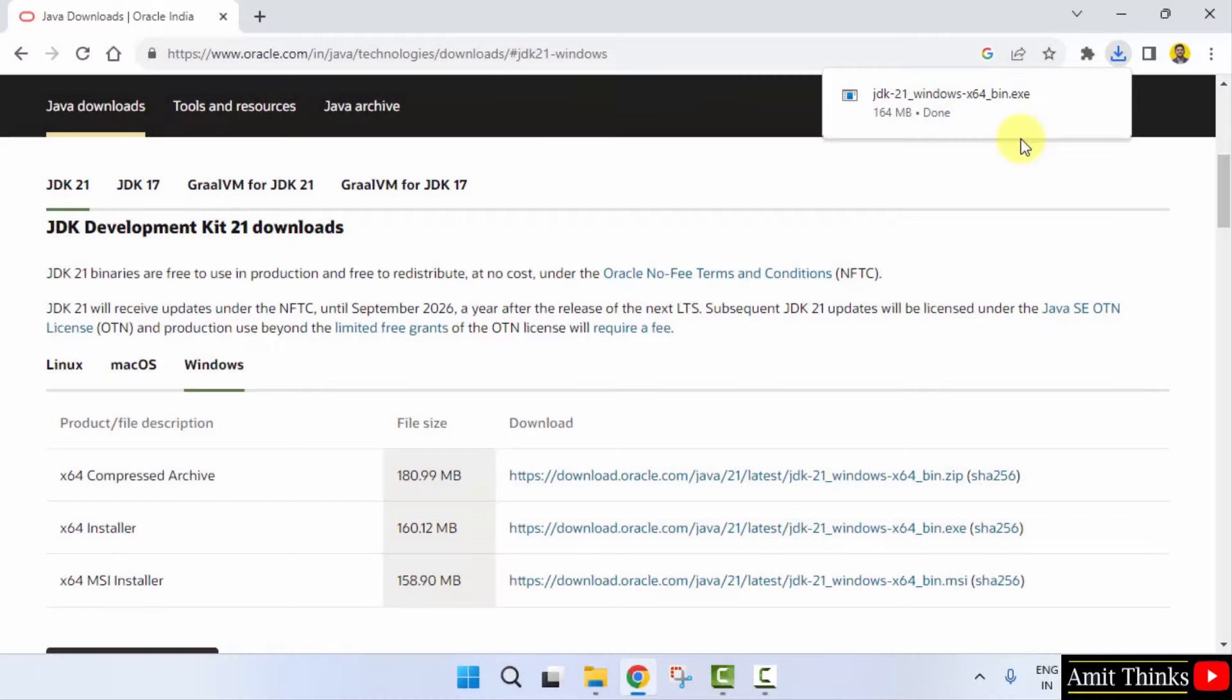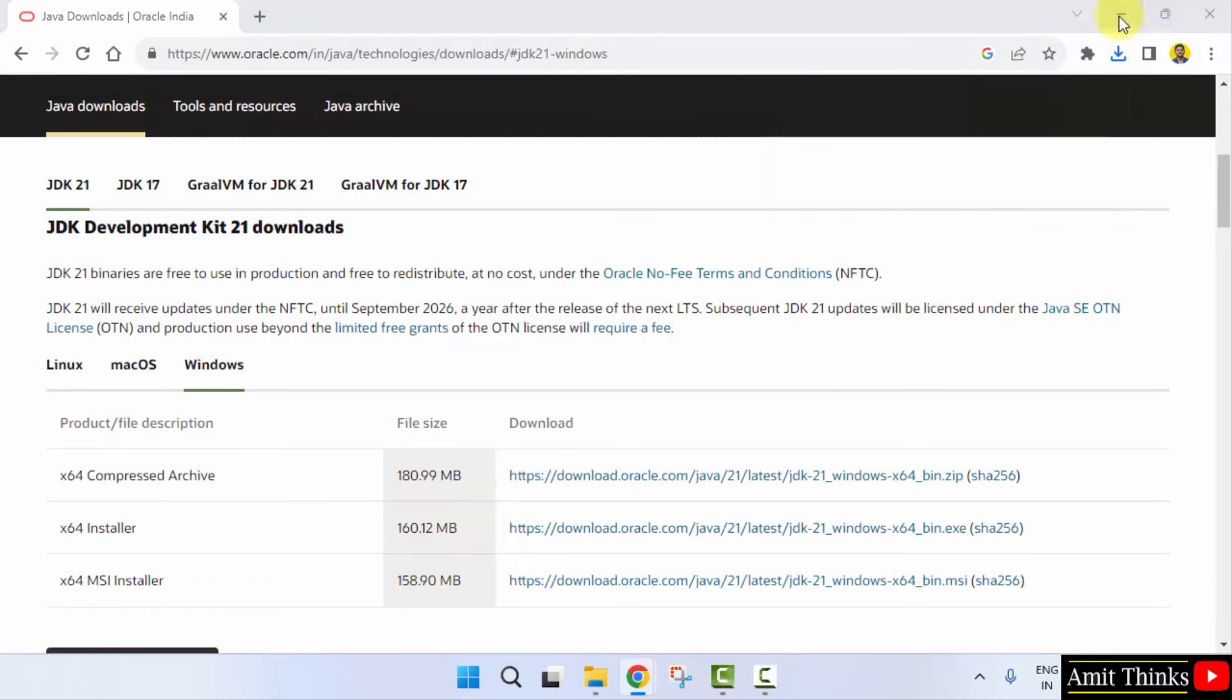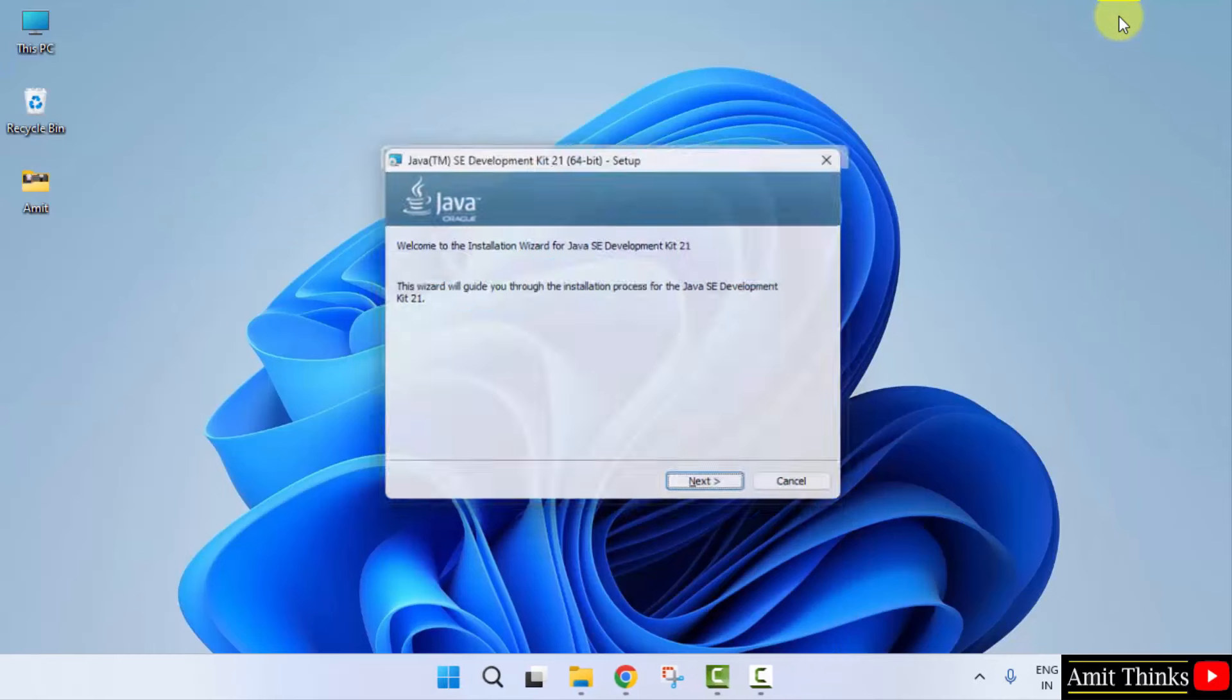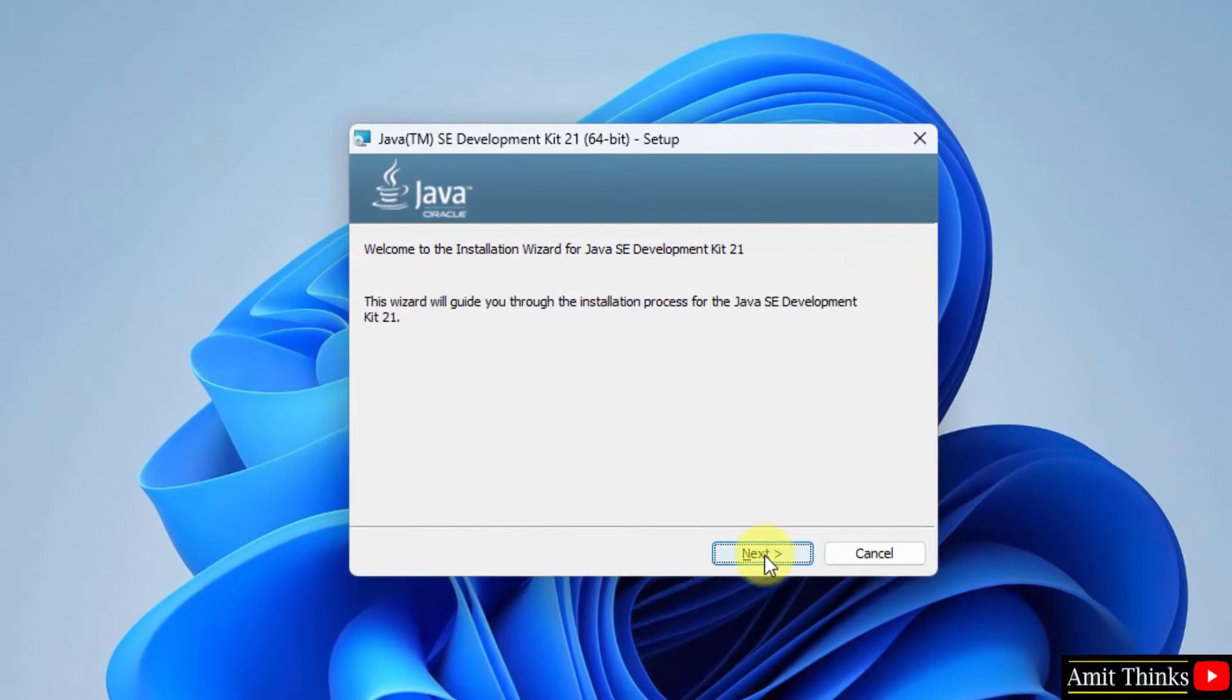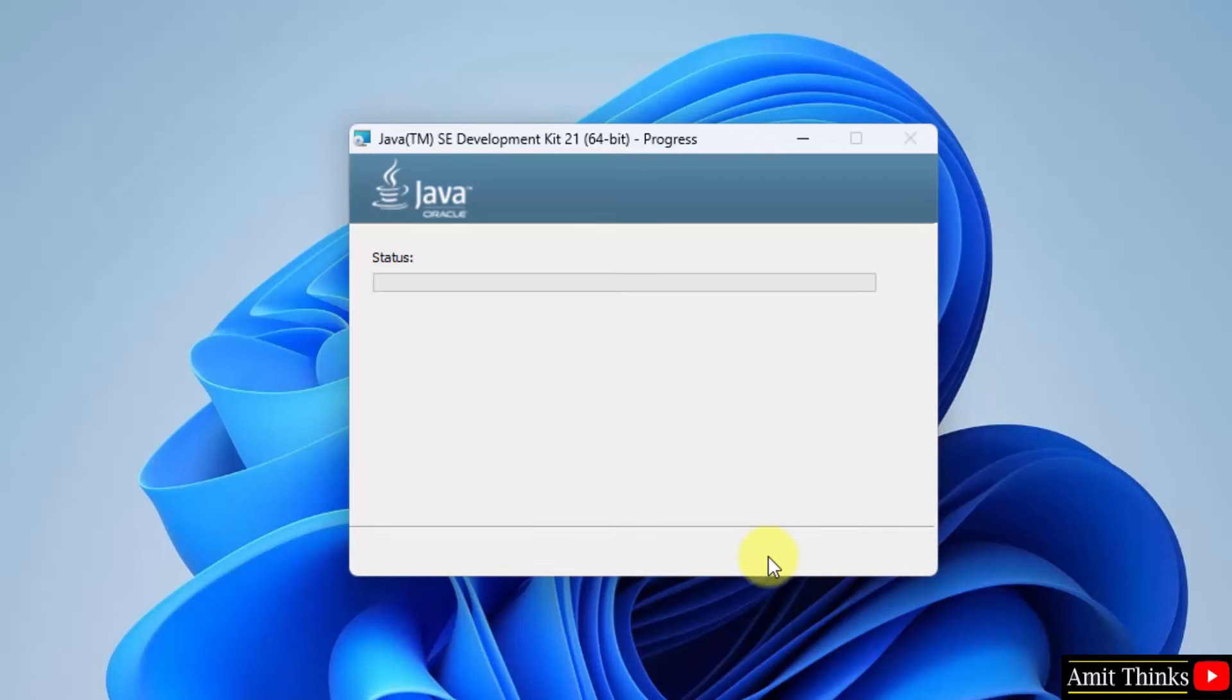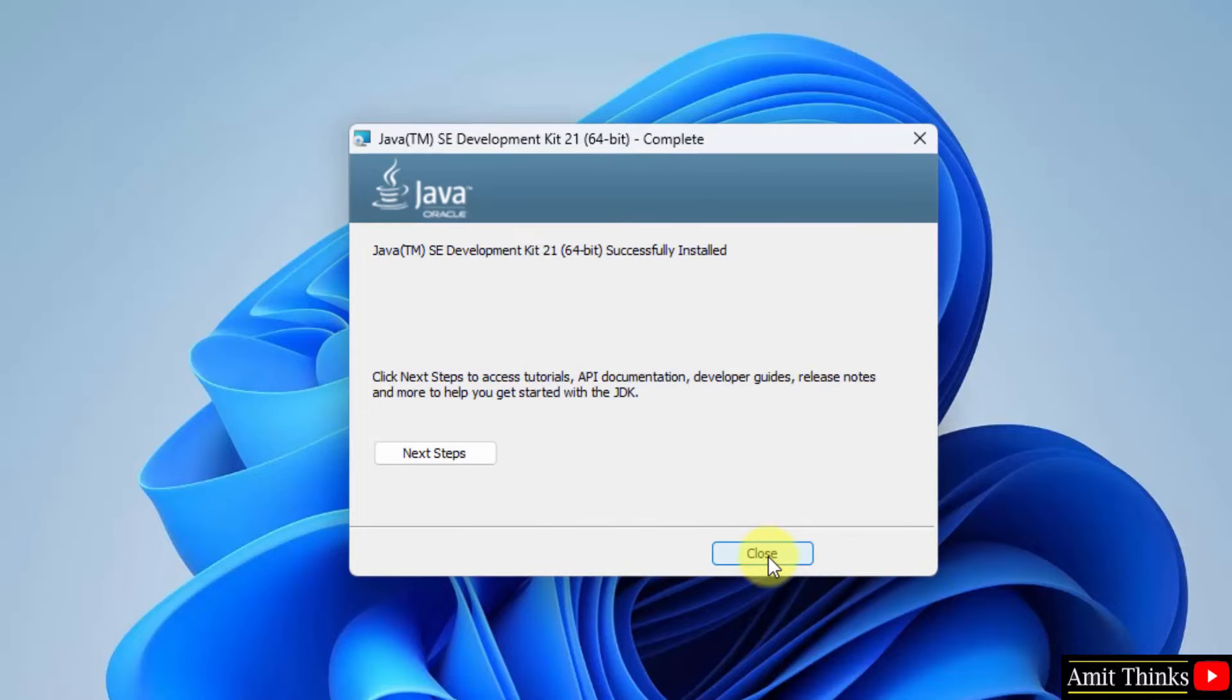The download completed. Here is the exe file. Right click and open to begin the installation. Minimize. Installation started. Click next. Here is the path where Java JDK will get installed. We will check this later. Click on next. Keep it as it is. Installation started. Installation completed. Click close.